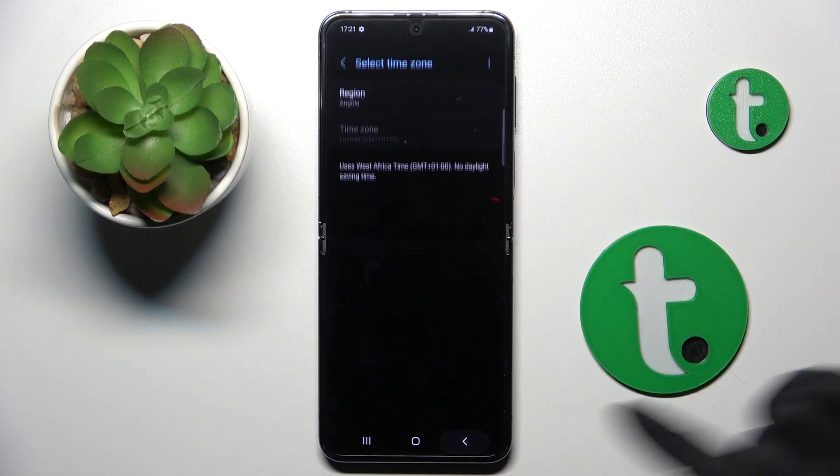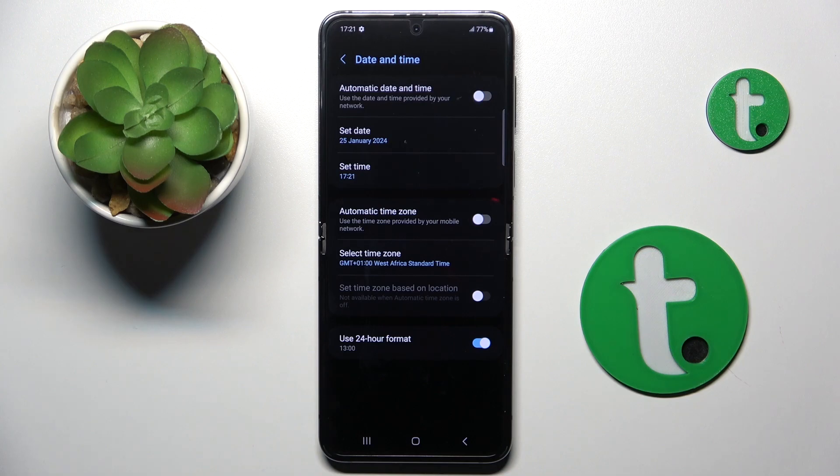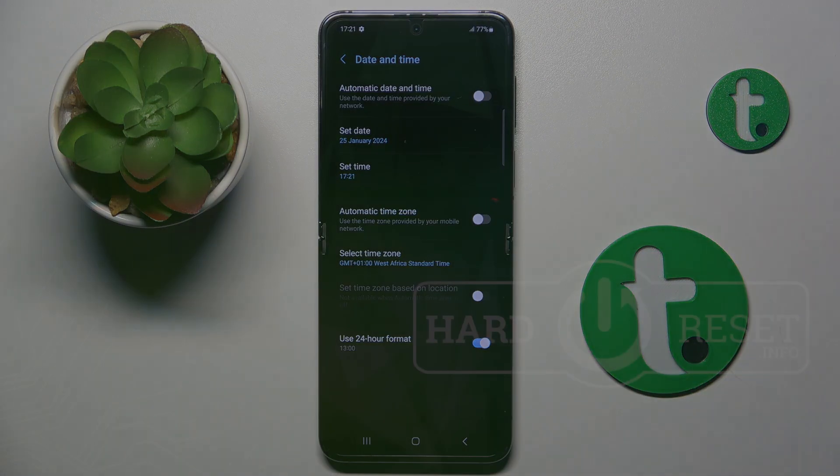So this is it, this is how you can manage date and time. Thank you for watching. Please subscribe to our channel and leave a thumbs up.